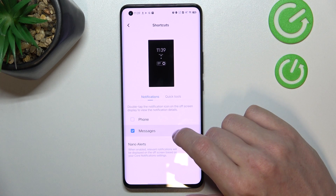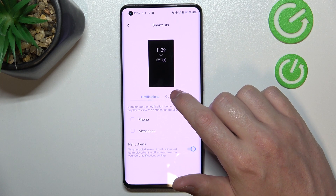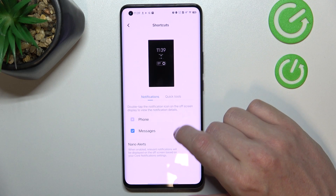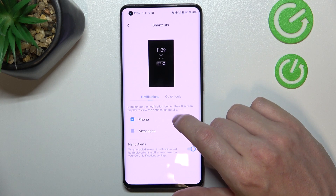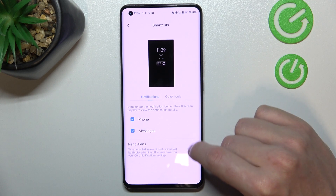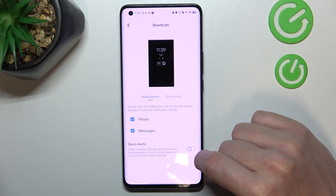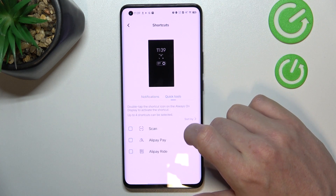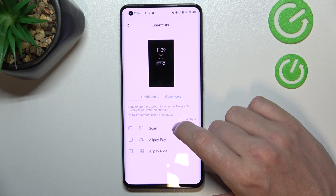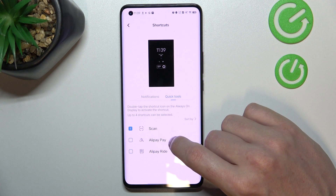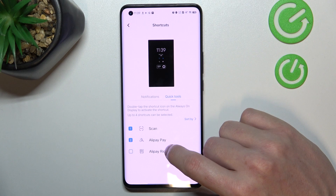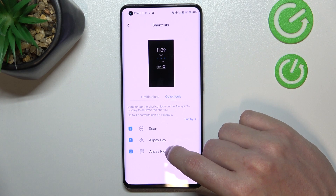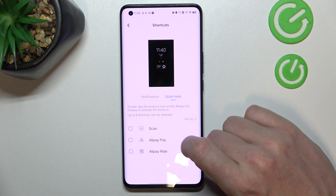The next option is to choose the shortcuts. Right here you'll be able to add some shortcuts for your Always on Display mode, like a phone or messages. You can also enable or disable nano alerts and go for the quick tools, which are Scan, AliPlay, Pay, and Aplay Ride.